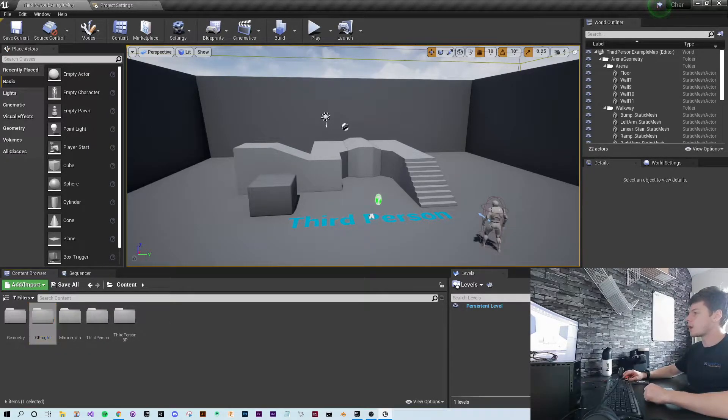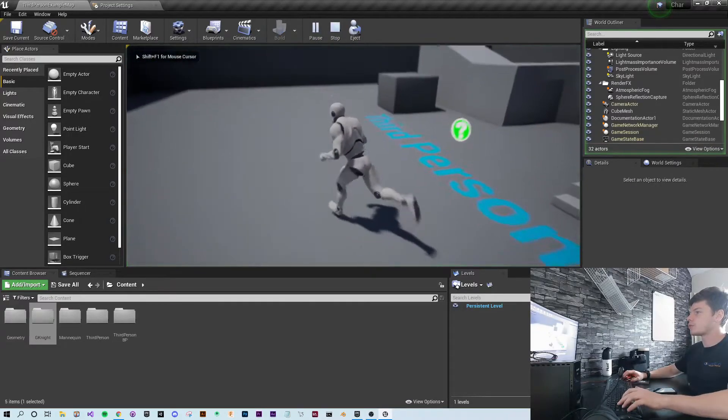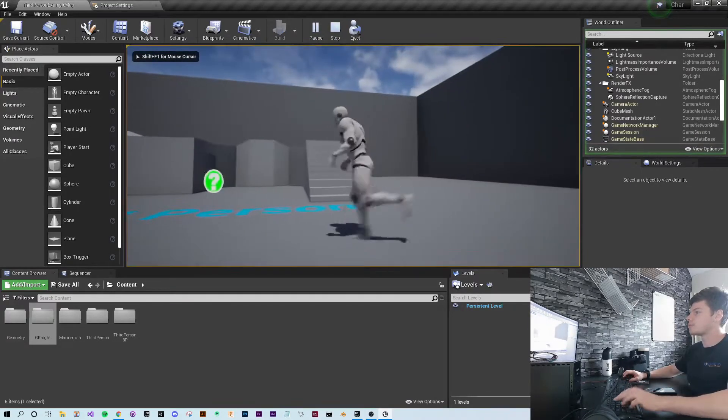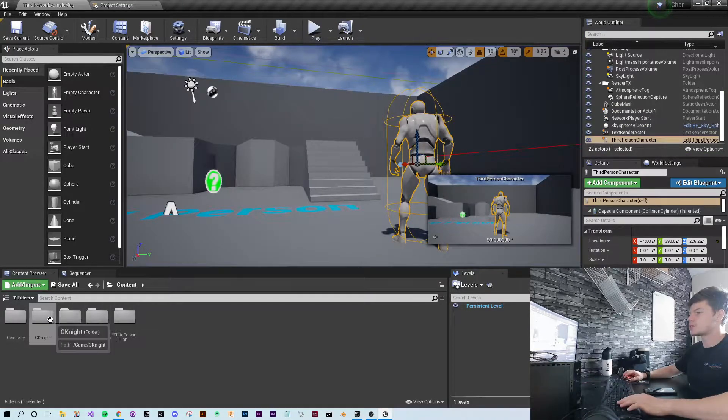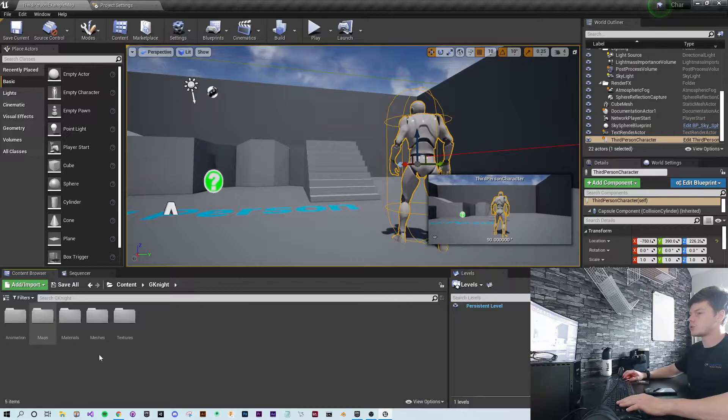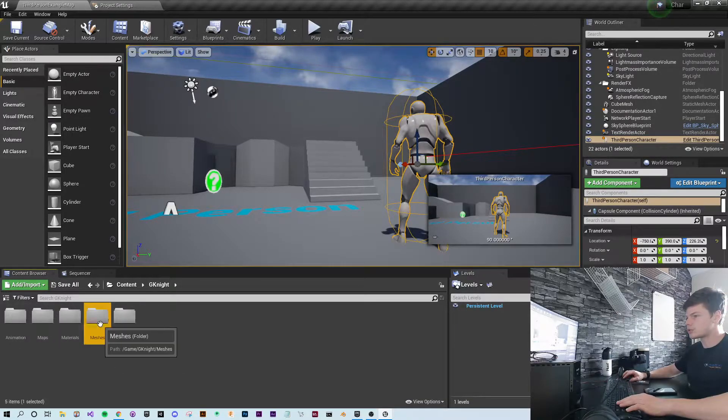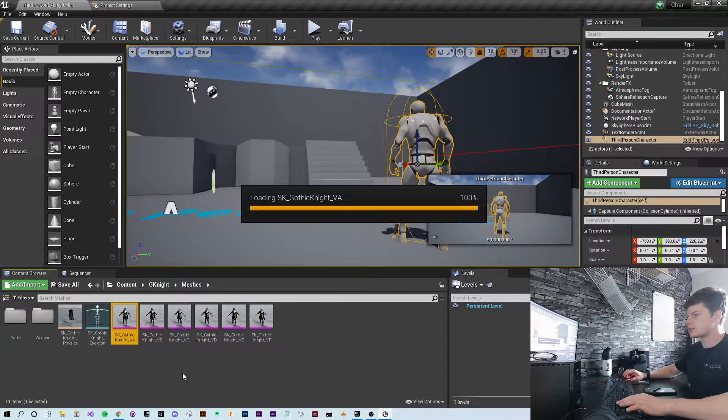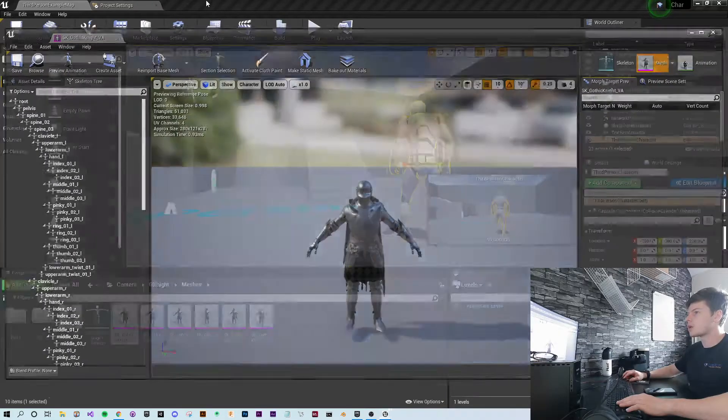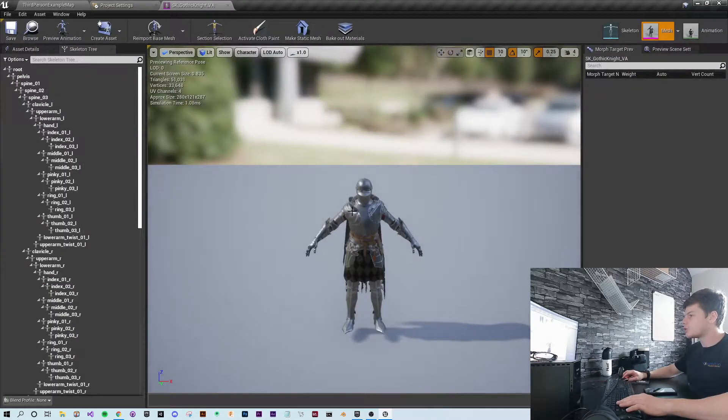So as you can see, when we press play, we've got the default mannequin. But we want to change that. Let's go to meshes and Gothic Knight V8. I want to use this character.